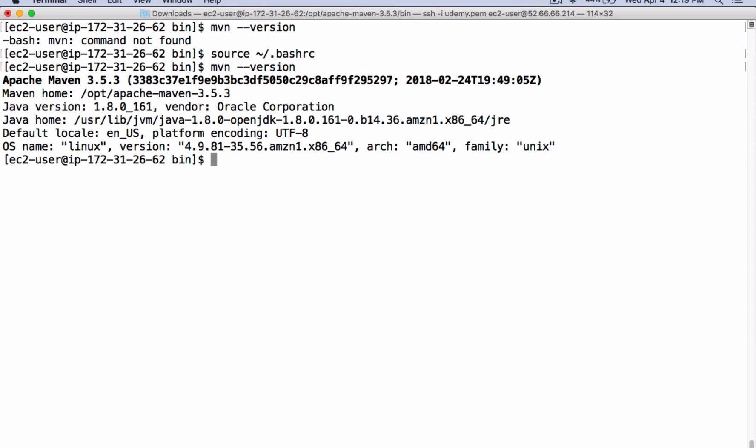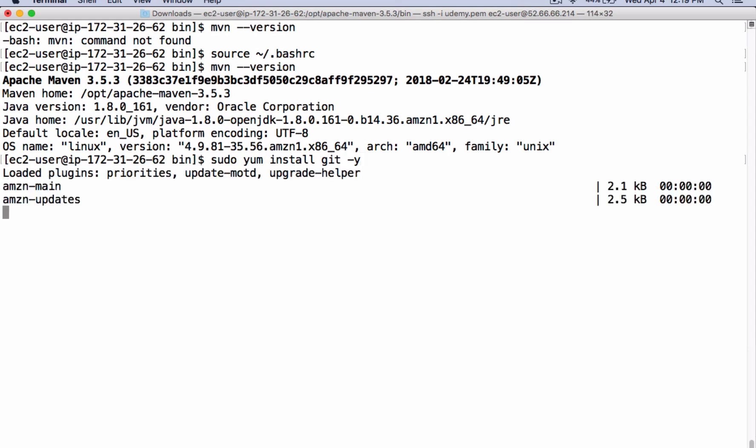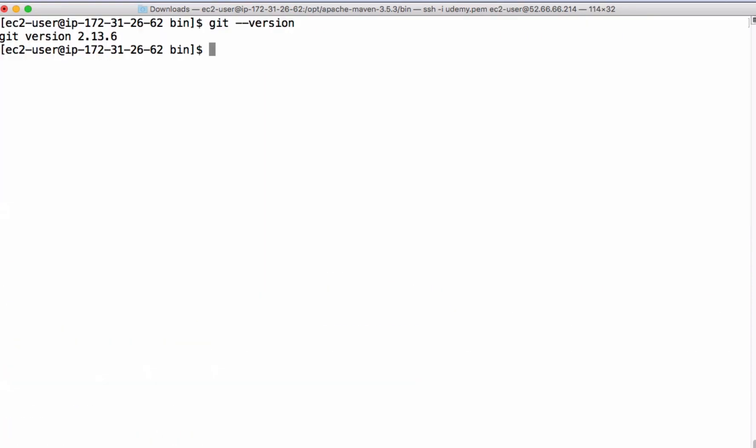The next step is to install Git. Git is successfully installed.